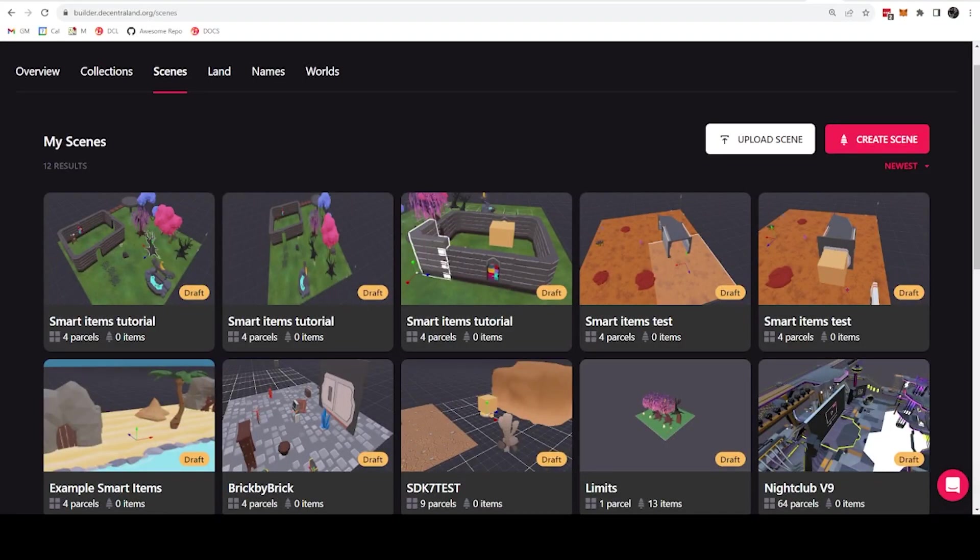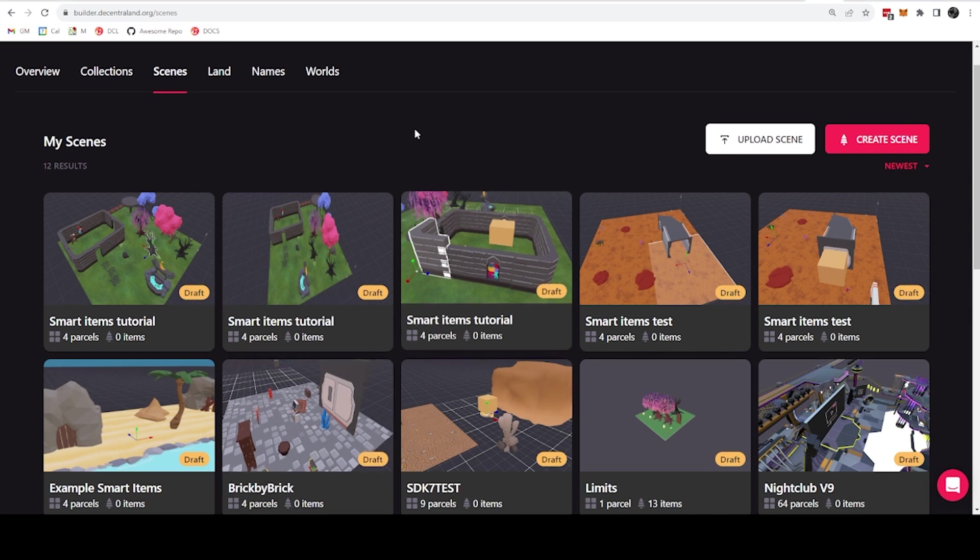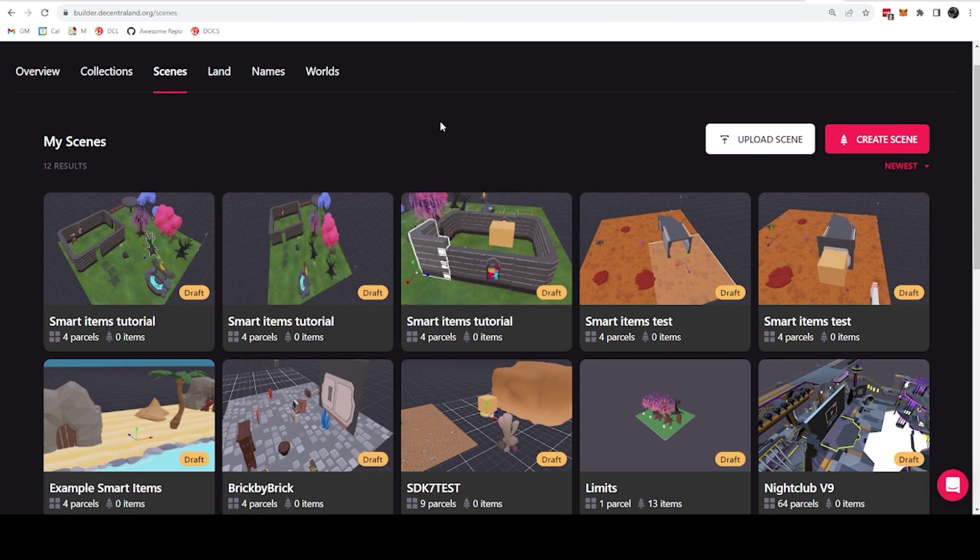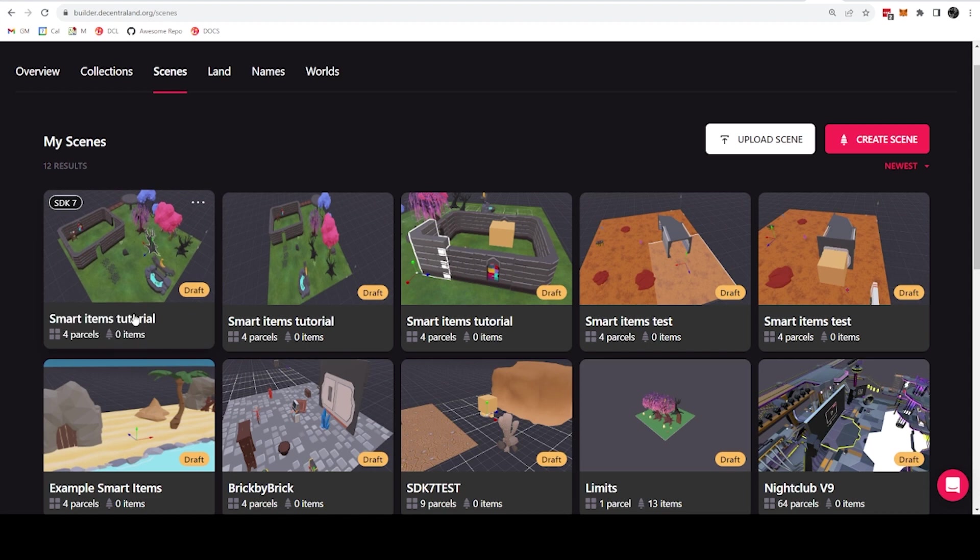Hey everyone, this is Nico Earnshaw from the Central and Foundation, and in this video I want to show you a little bit about smart items and how you can use them to make your scenes interactive without writing any code at all.